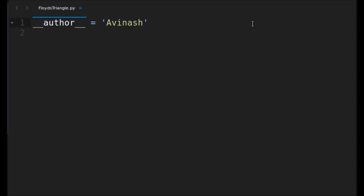Hello everybody, welcome back to programming in python.com. In this video I'm going to start a new series called patterns. There are different types of patterns like Floyd's triangle, triangle with just stars, and all those things, so I'll make videos on all such patterns.